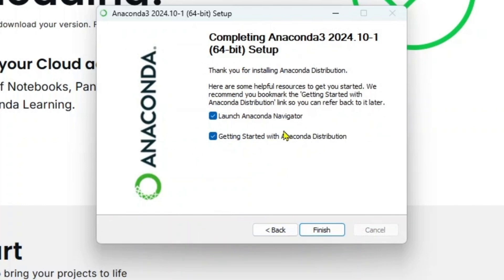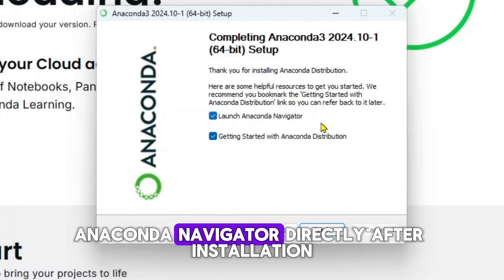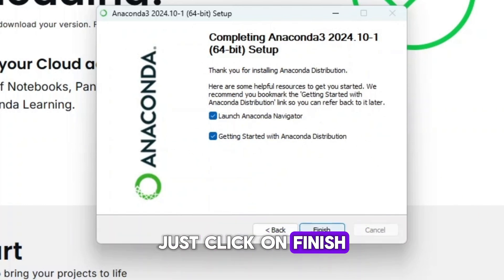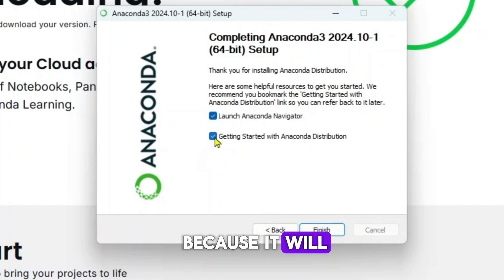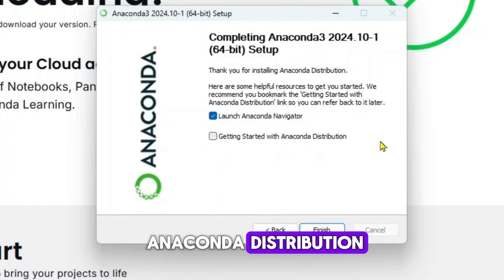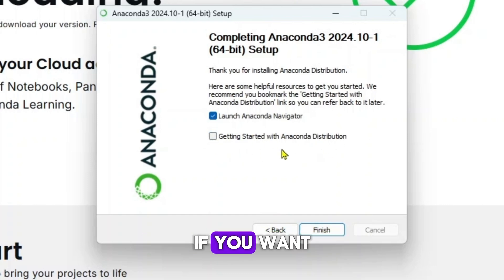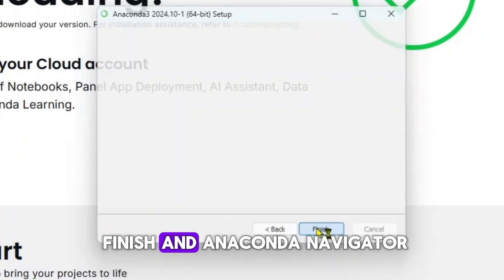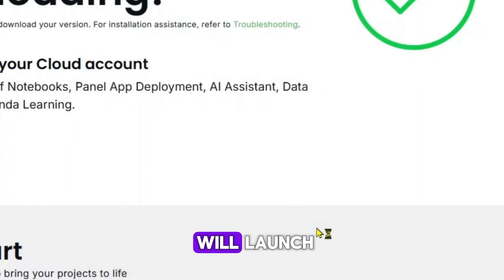If you want to launch Anaconda navigator directly after installation, just click on finish. I'll uncheck this because it will open the guide for Anaconda distribution if you want. Just click on finish and Anaconda navigator will launch.